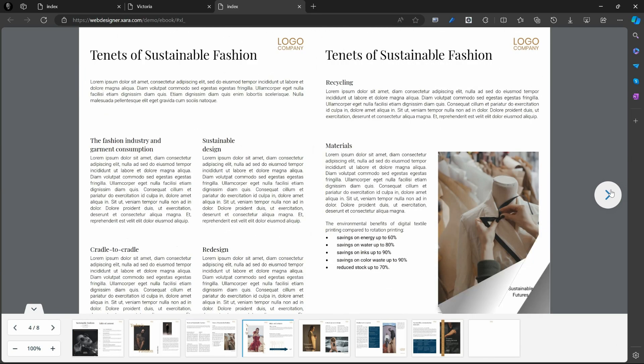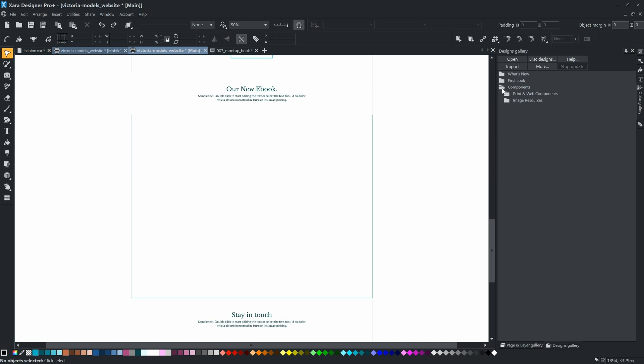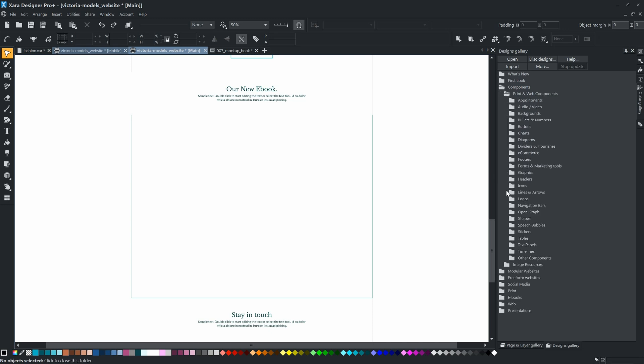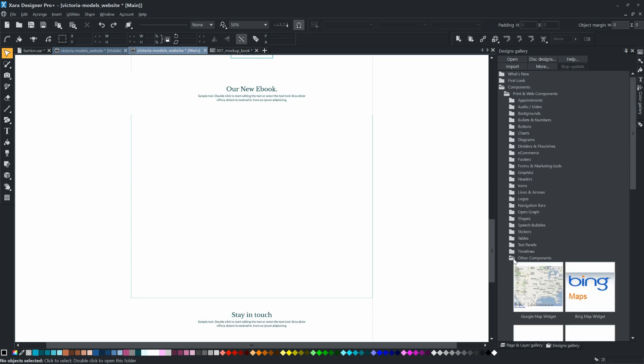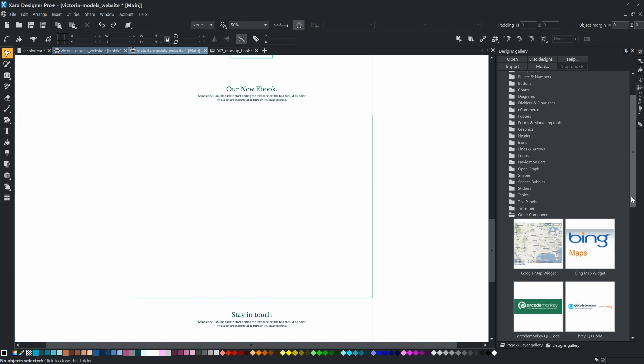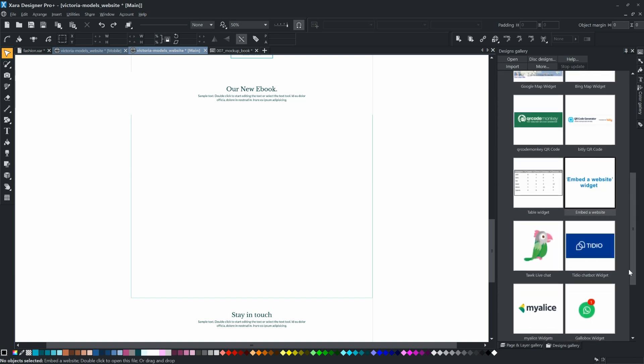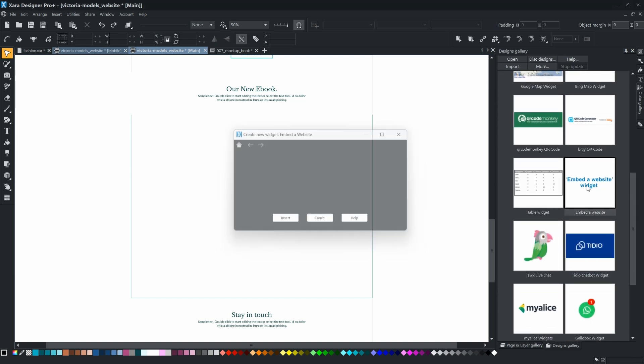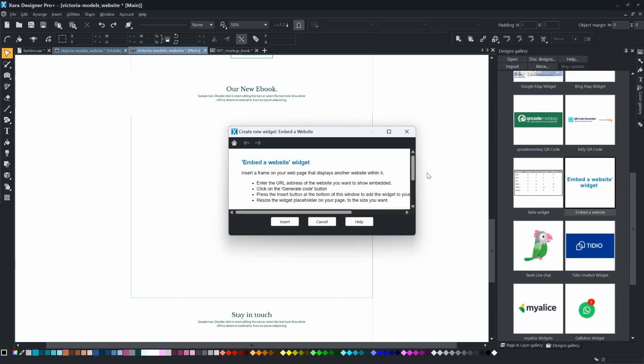To place the document directly on the page, use the embedded website widget from the components. Drag the widget to the page. Enter the URL, click Generate Code, and then click Insert.